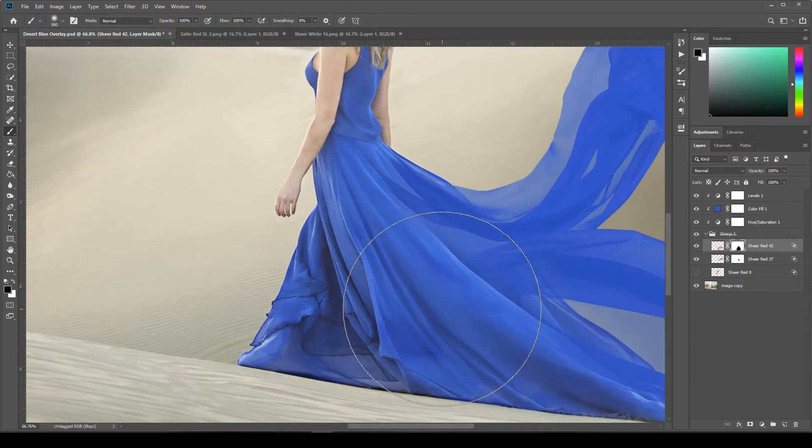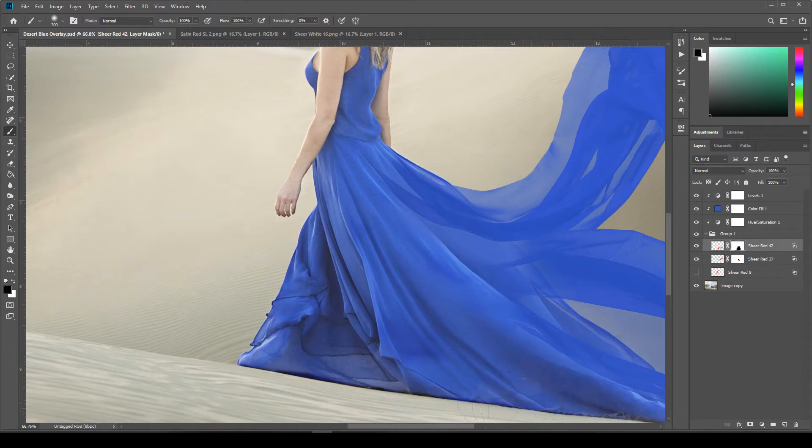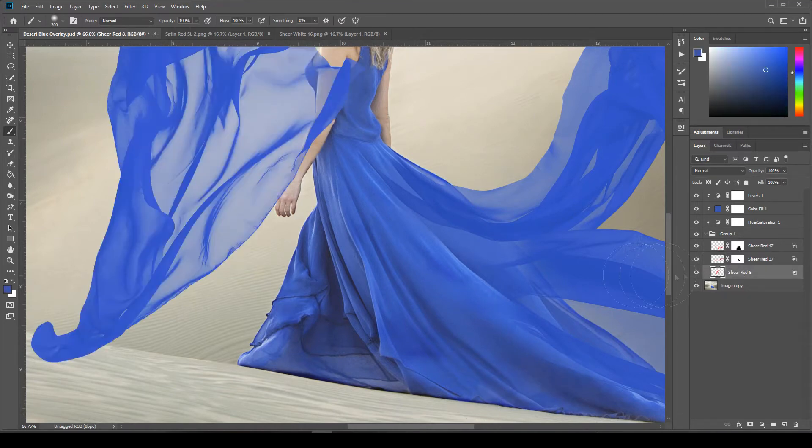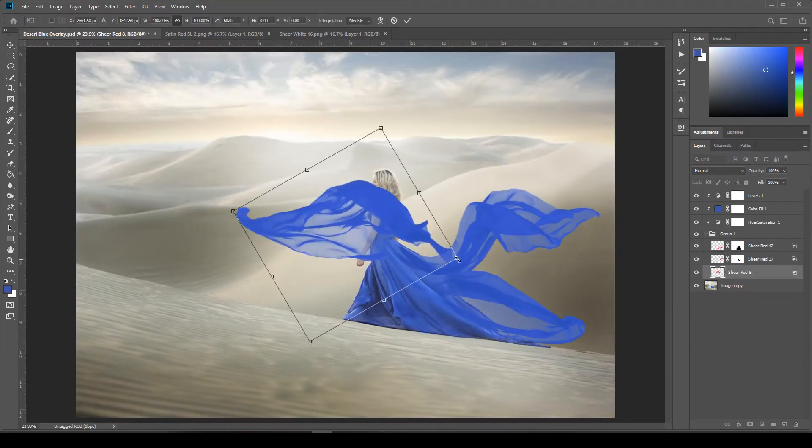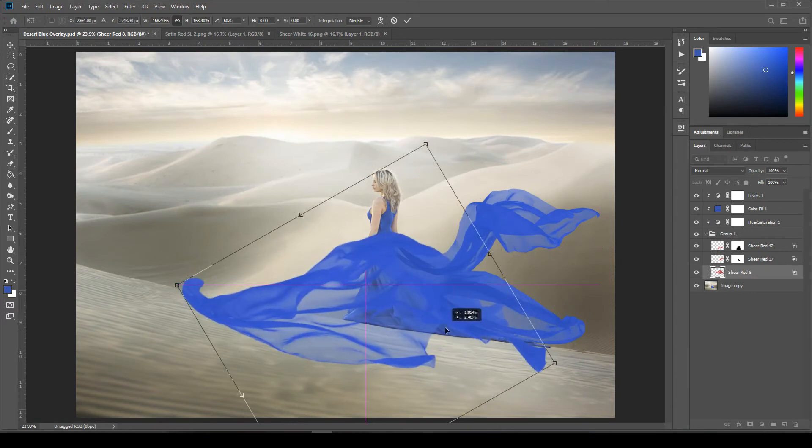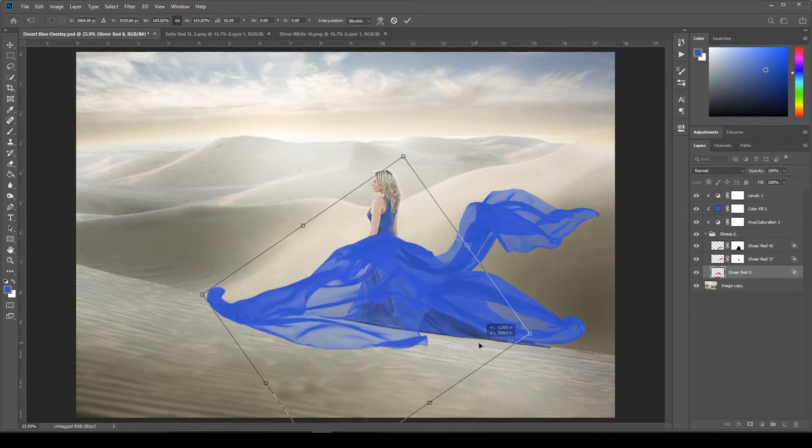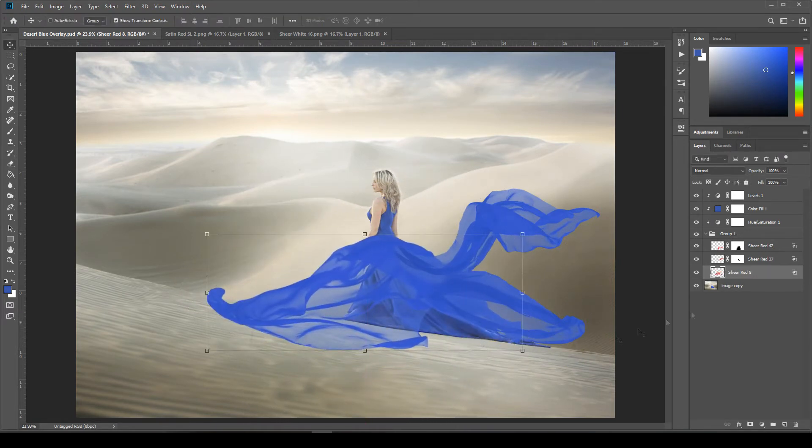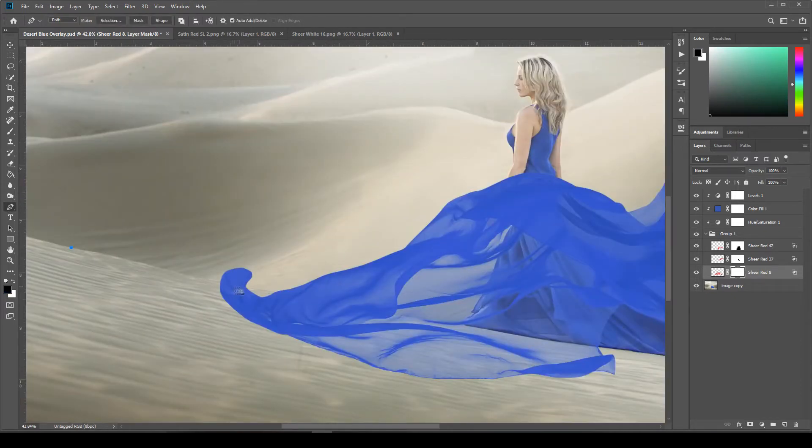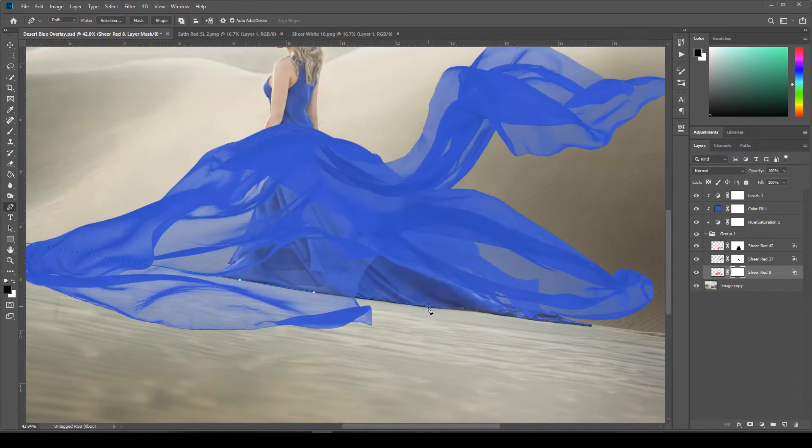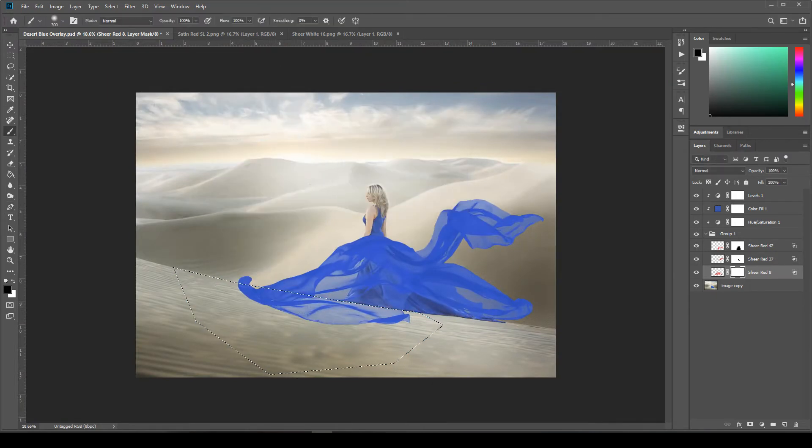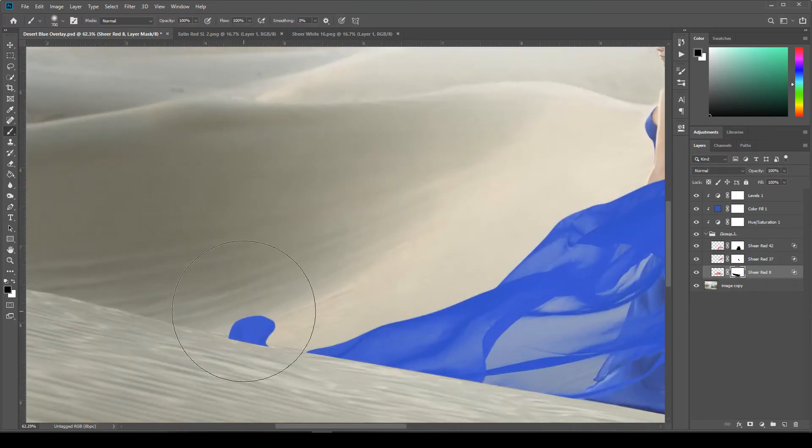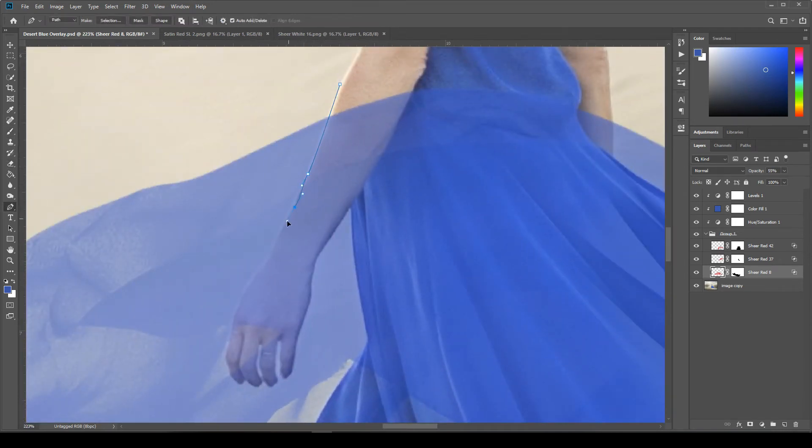But that's the great thing about having all of your adjustments outside of the group. It applies to everything inside of it. So if you wanted to add some more fabric to this, you could. If you wanted to resize or reshape, use your liquify tool and make it swirl around or make heart shapes or something with the fabric. You can do all of that and your adjustments will stay, will still apply to anything that you put in the group. So you can really have fun with it now that your adjustments are set up. And that's pretty much all there is to it. So pretty easy.